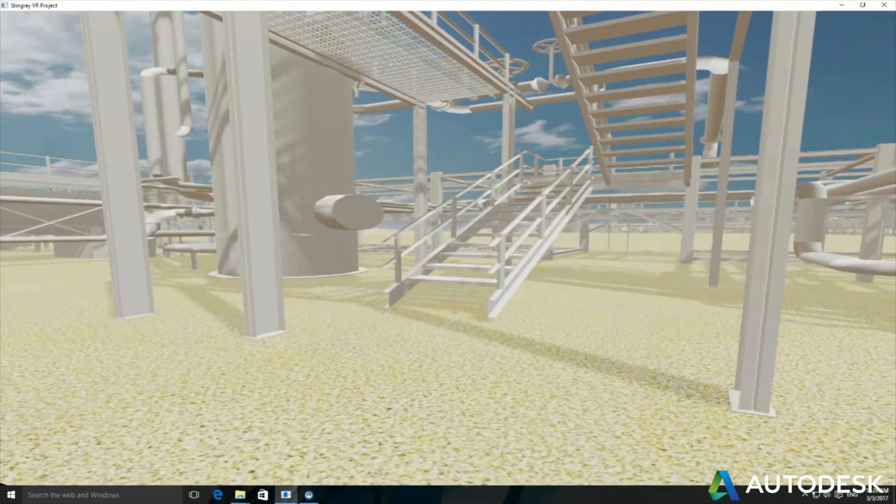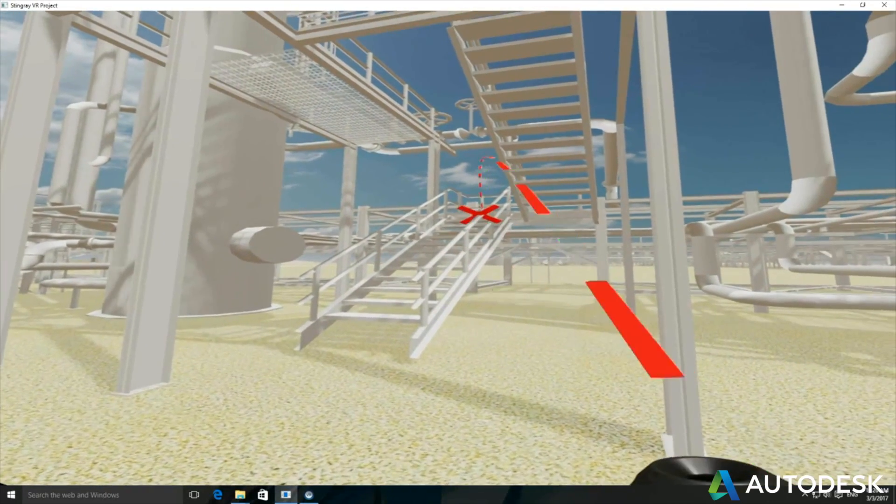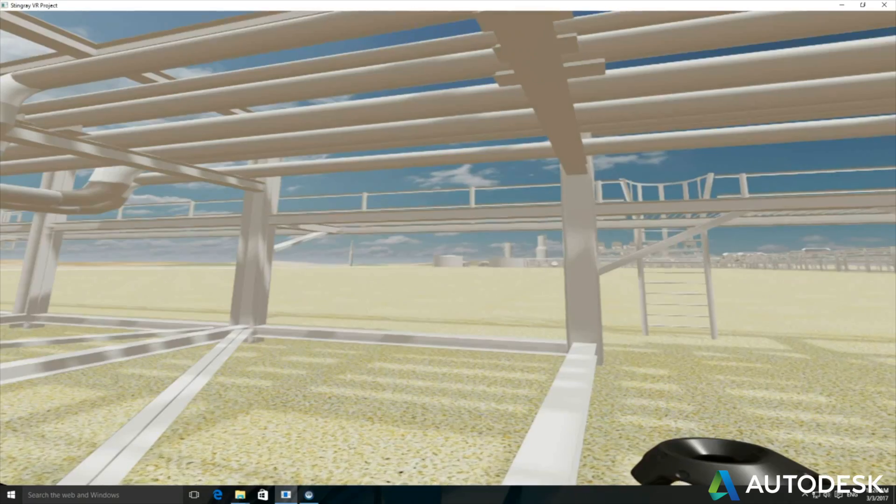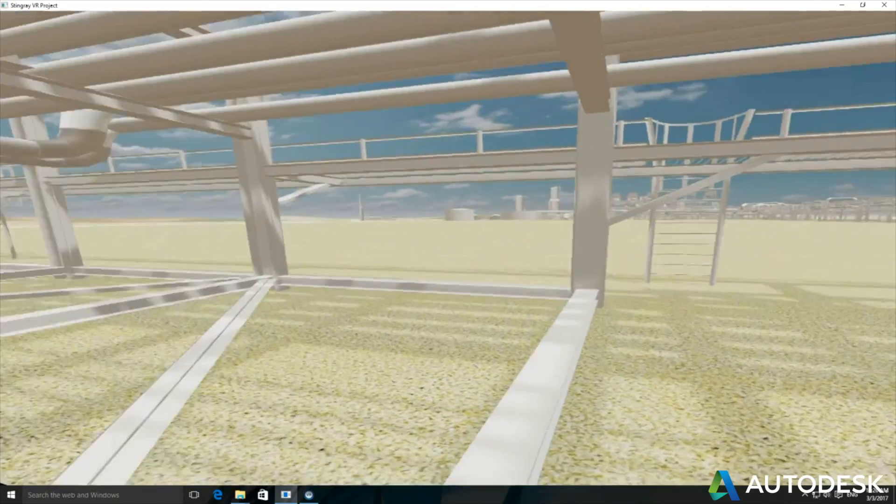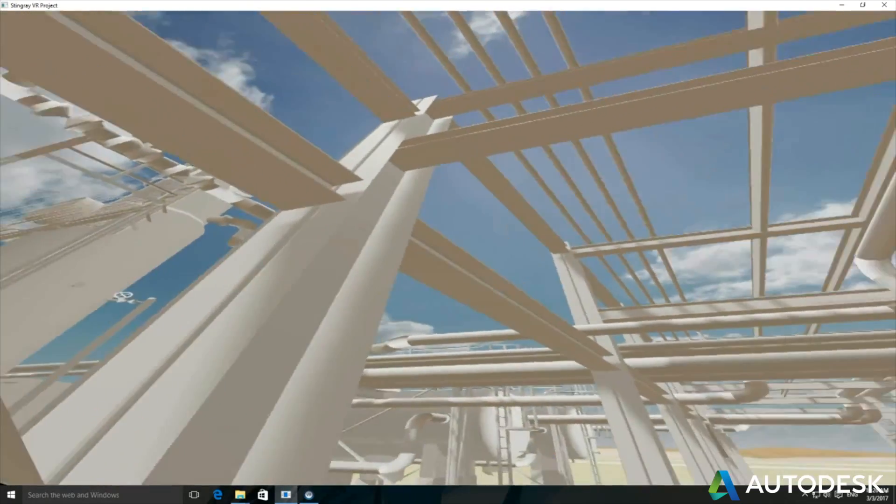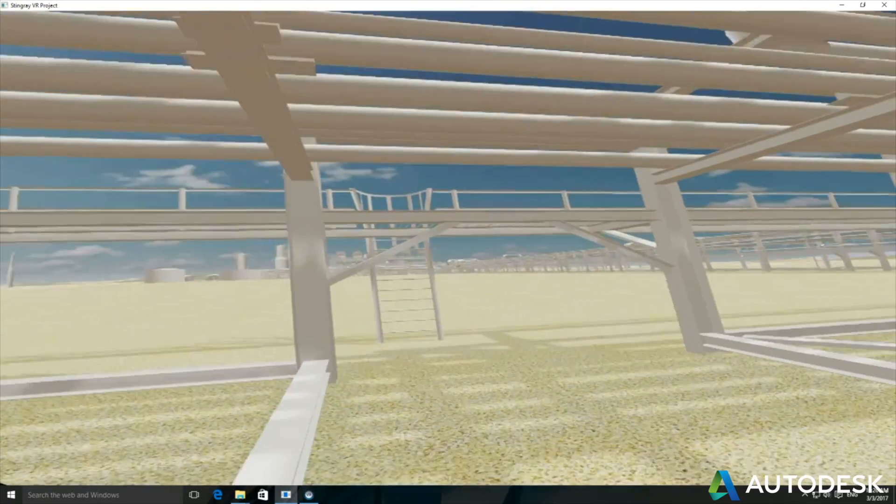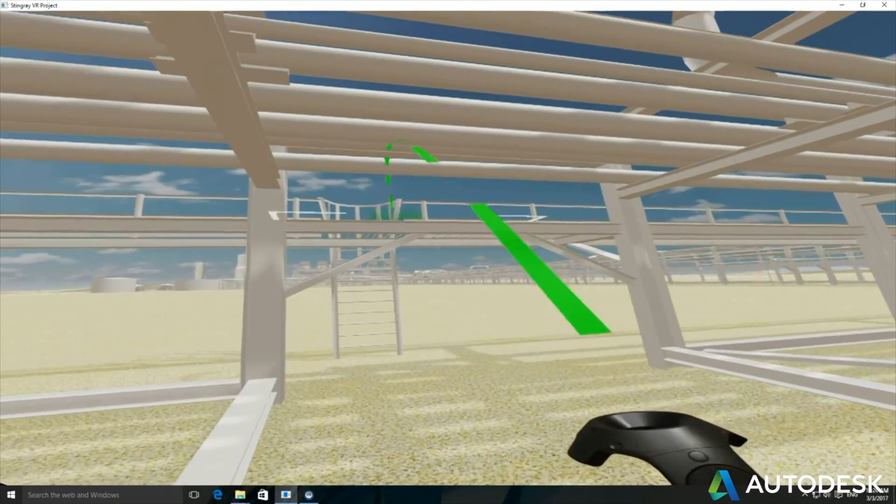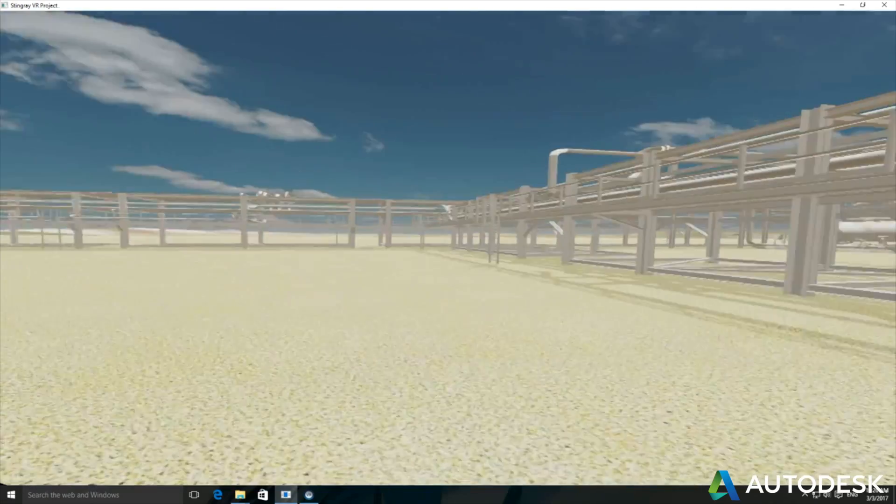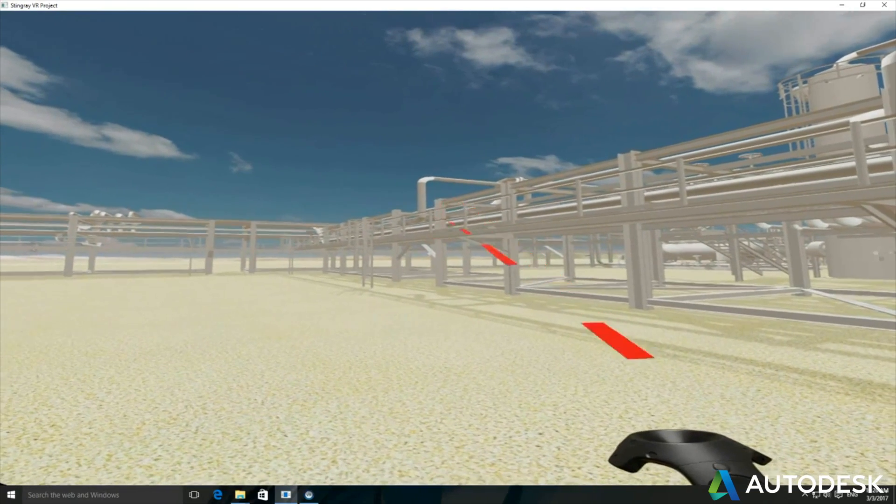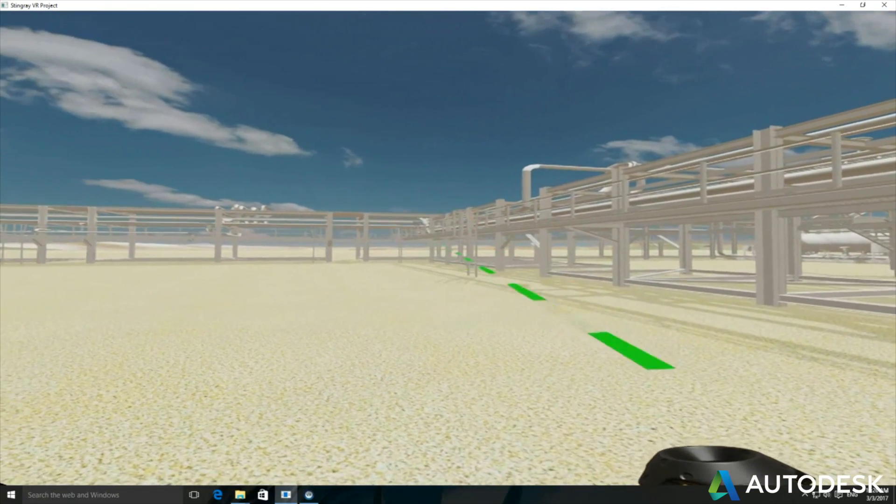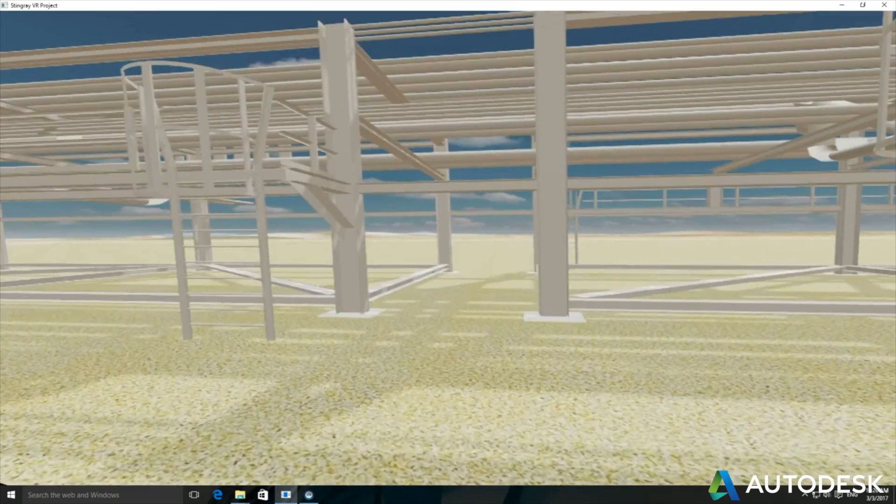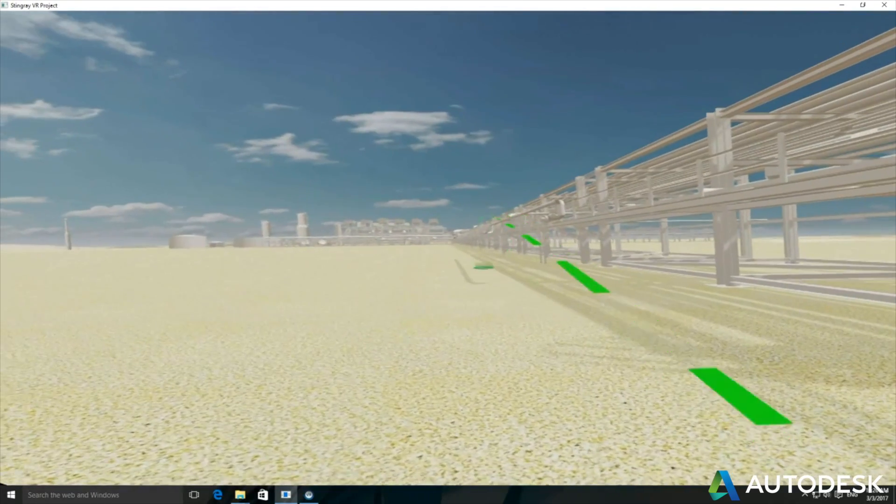And then I might go off into the distance. So depending on what you've got in the model will depend on what Stingray is going to teleport to. So on something like a plant model, if you want to go up on the pipe rack, you'll have to either teleport yourself up to the top of the structure or something nearby. So you can see there I'm just sort of missing some of my teleport points.